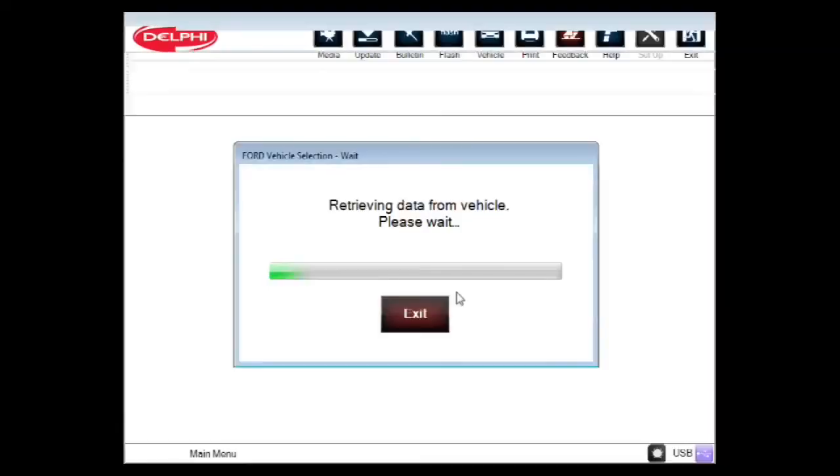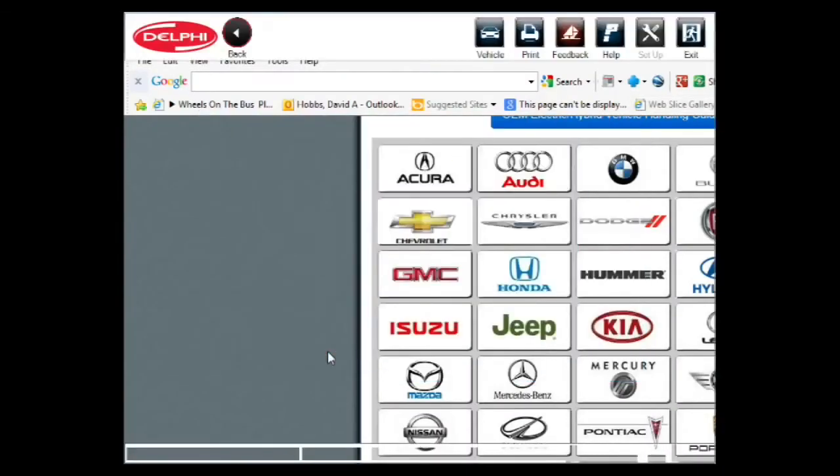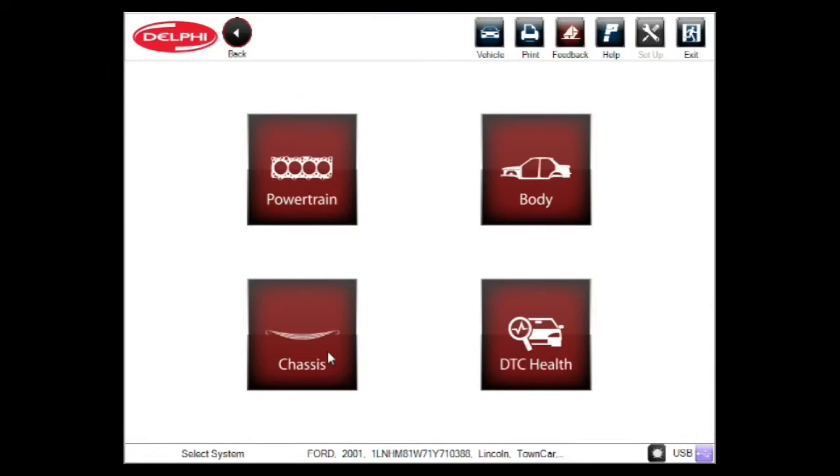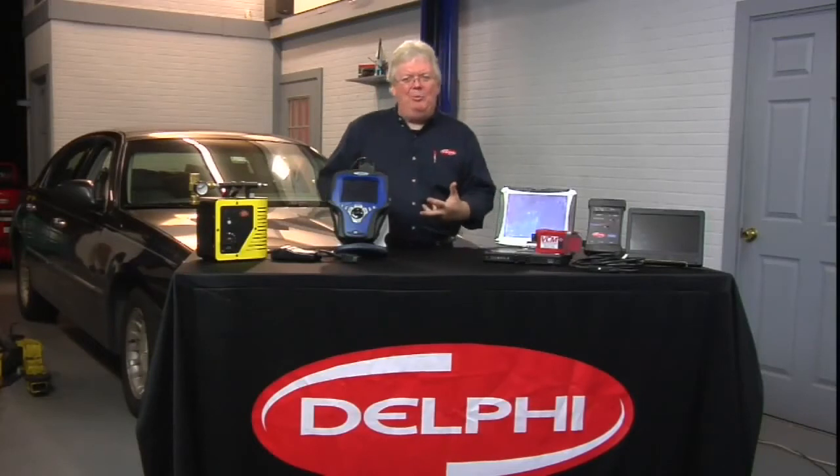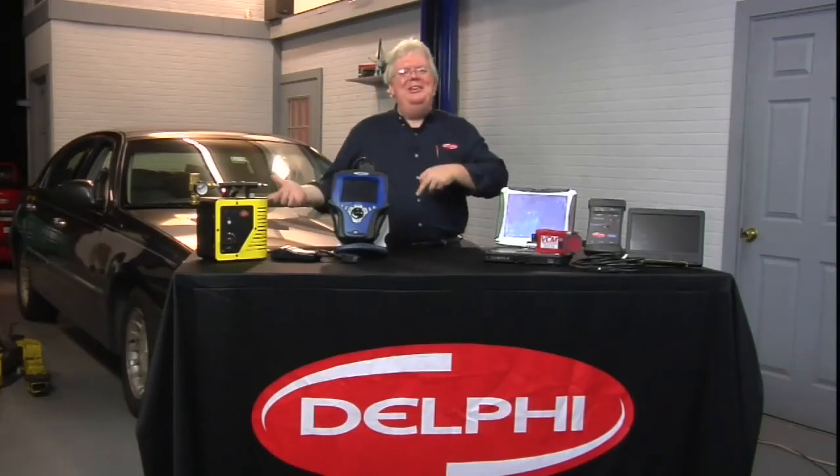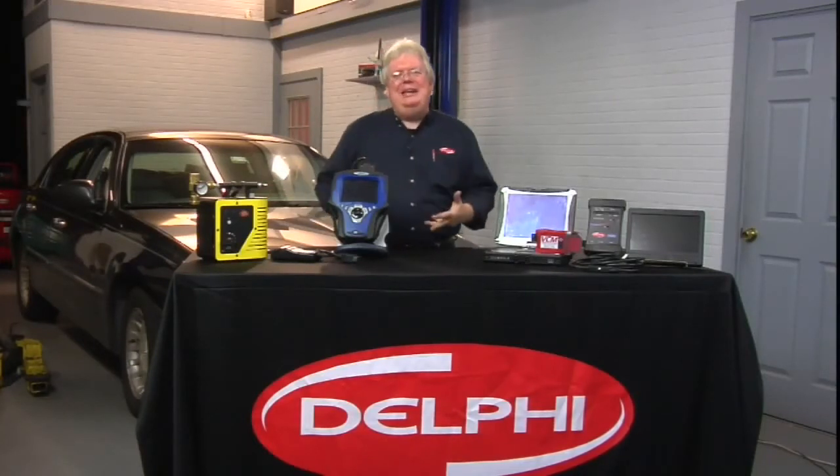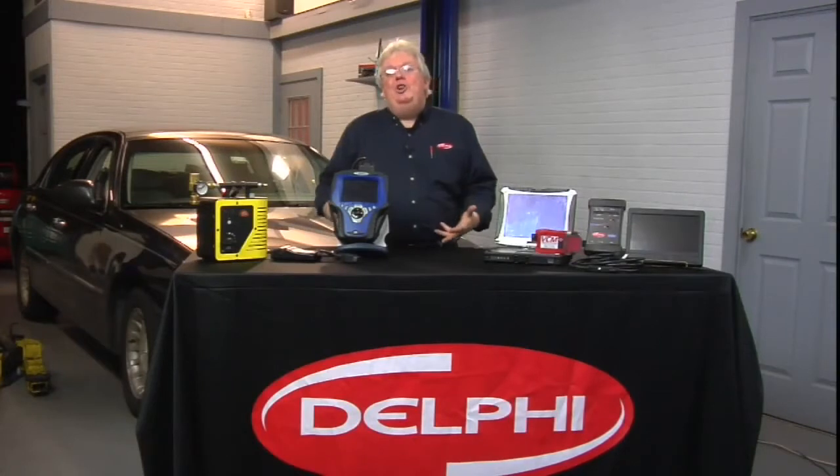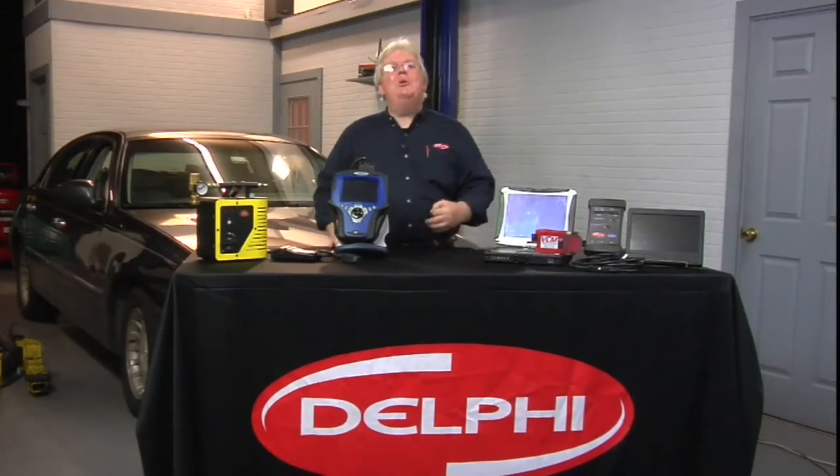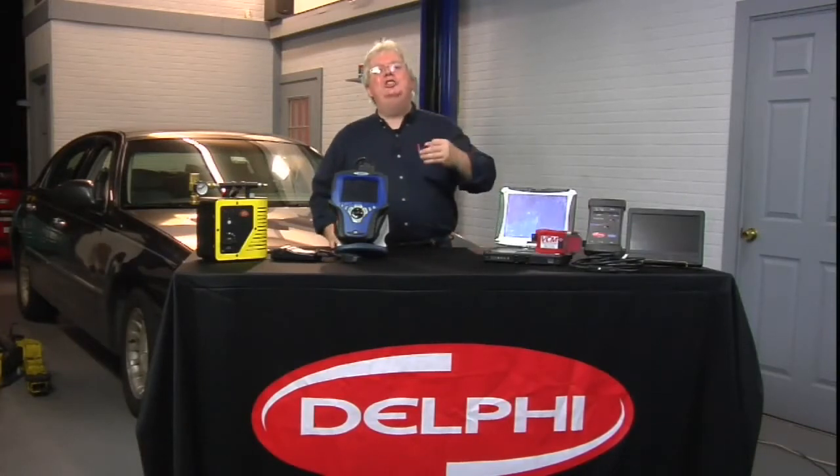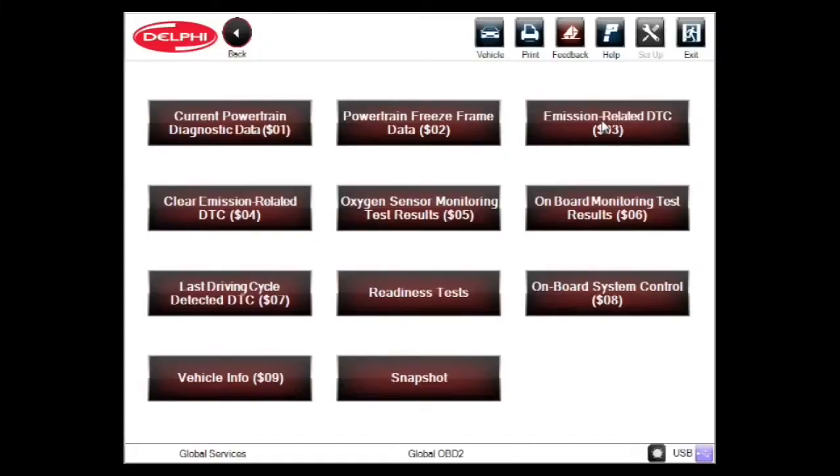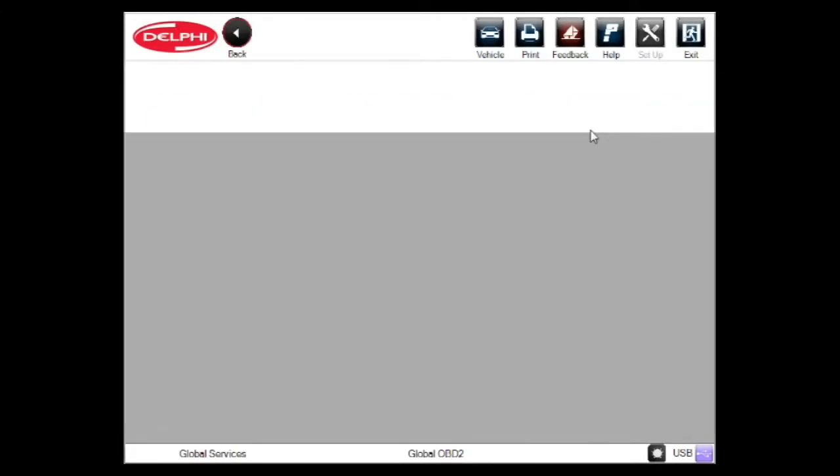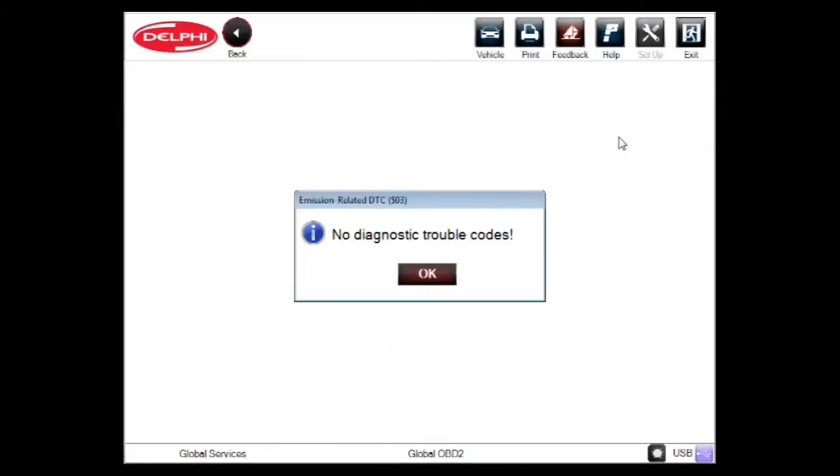As a matter of fact, we went into the enhanced powertrain and when we did the key on and engine off test, we accidentally set one code, the P1464, meaning we had the AC on when we were doing the key on engine off test. But there were no other codes besides that. We went into generic as well and there were no trouble codes in the powertrain. Mode 3, no codes.